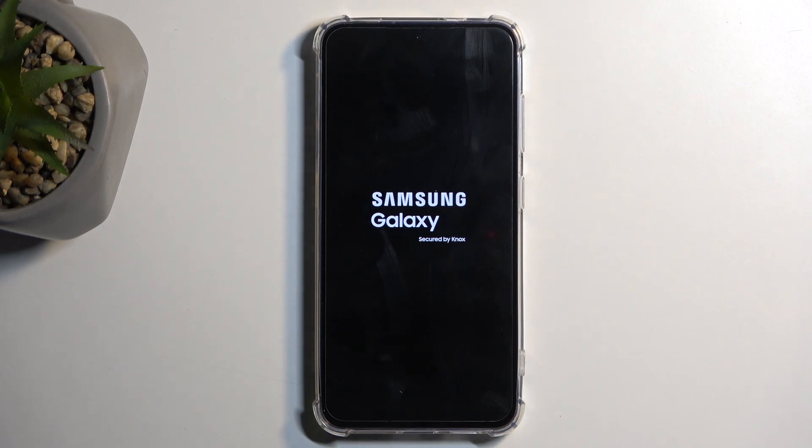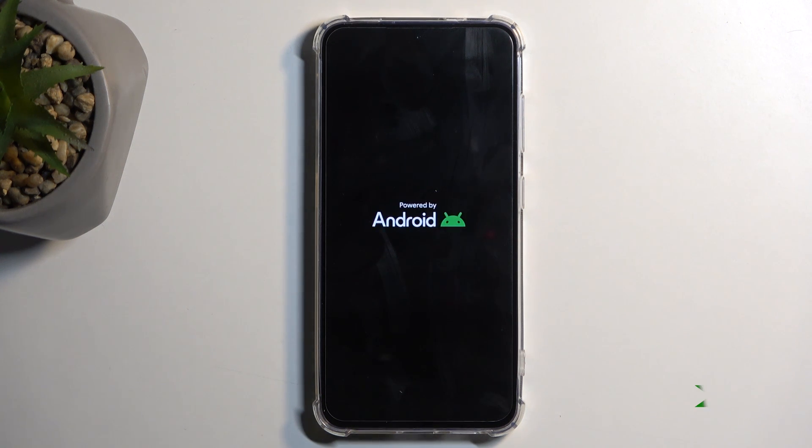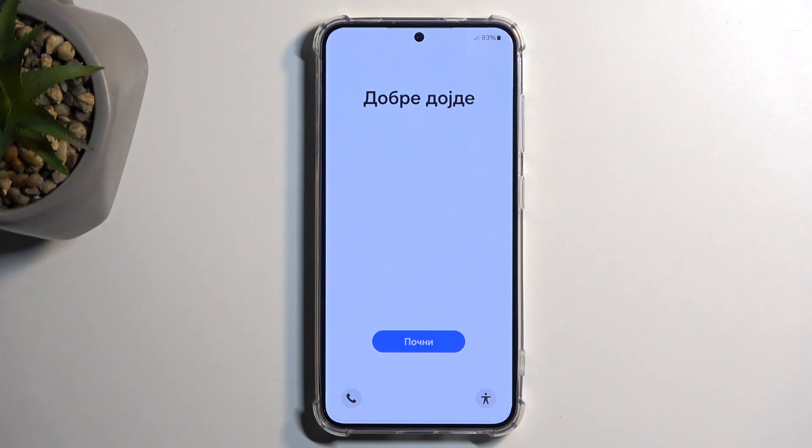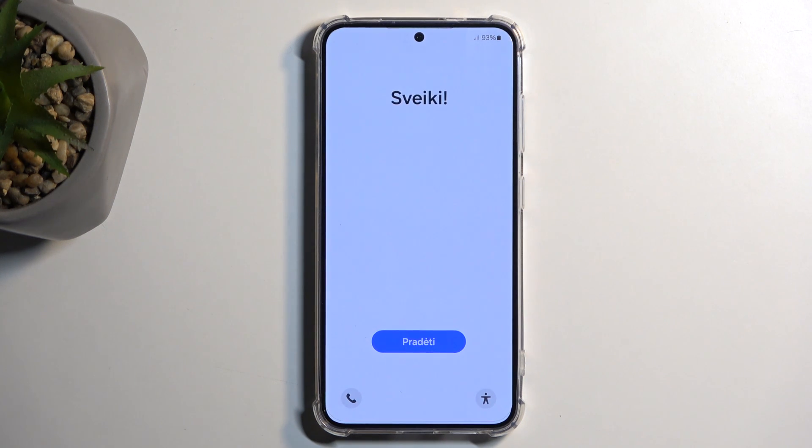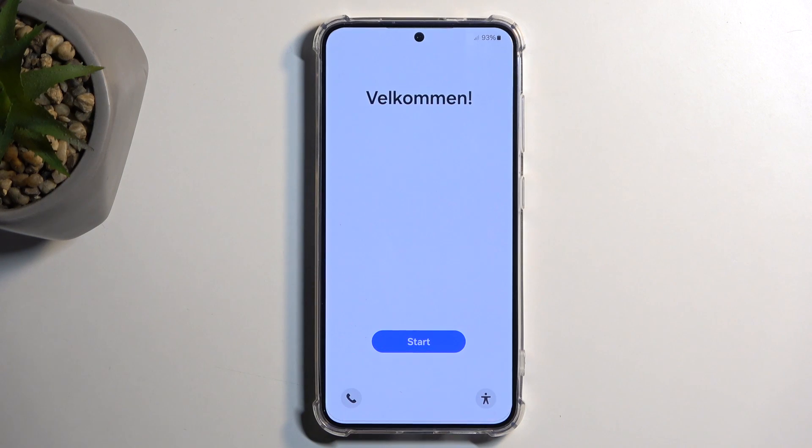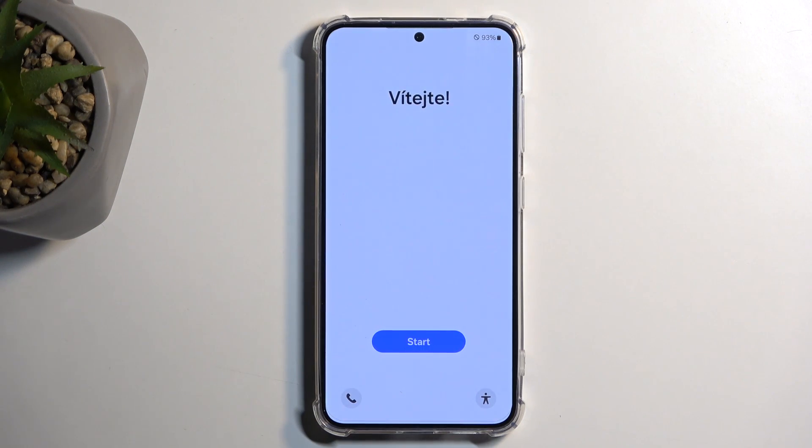As you can see, the process is now finished and you can set up your device however you like. If you found this helpful, don't forget to hit like, subscribe, and thanks for watching.